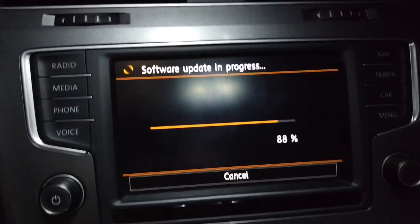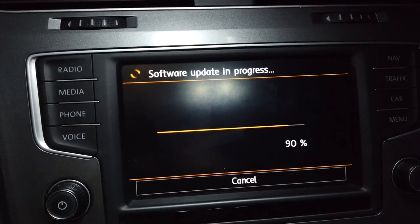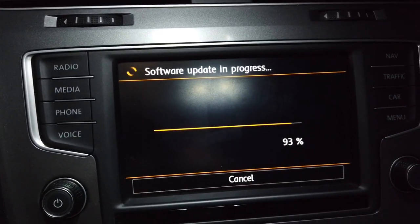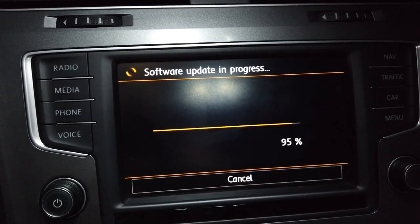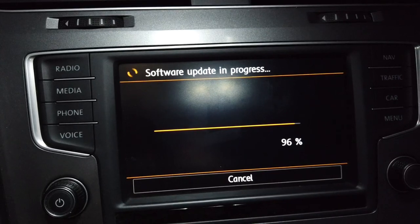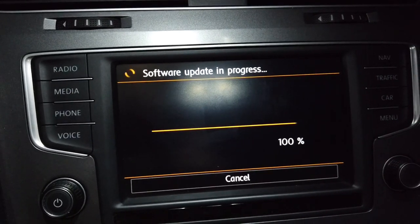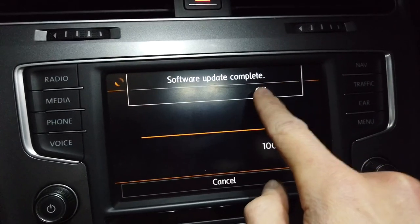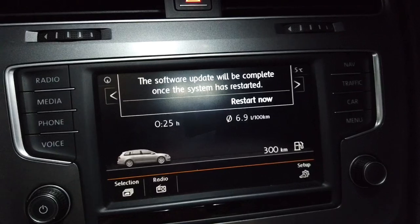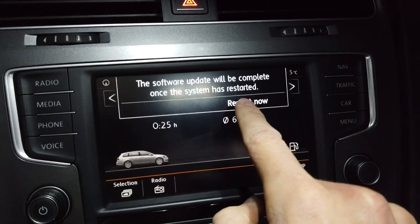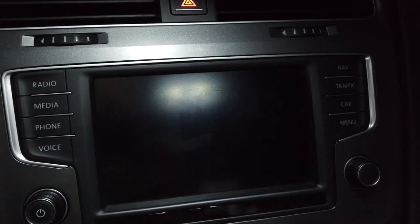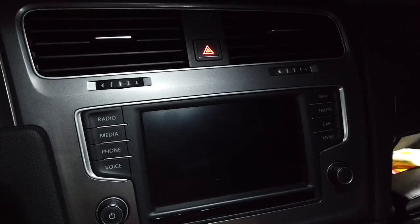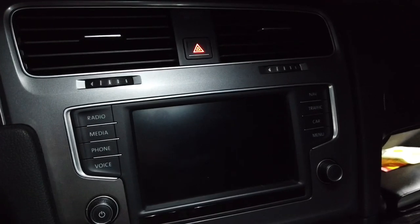Okay, so this update is close to being done. A few more percent and let's see what we got. Complete. Restart now. Let's give it a few seconds to reboot.